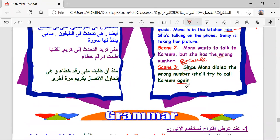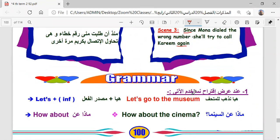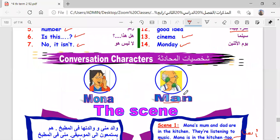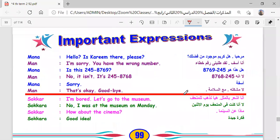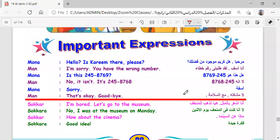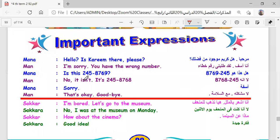Mute yourselves, please. Now I will read the conversation, then I will choose you to read.